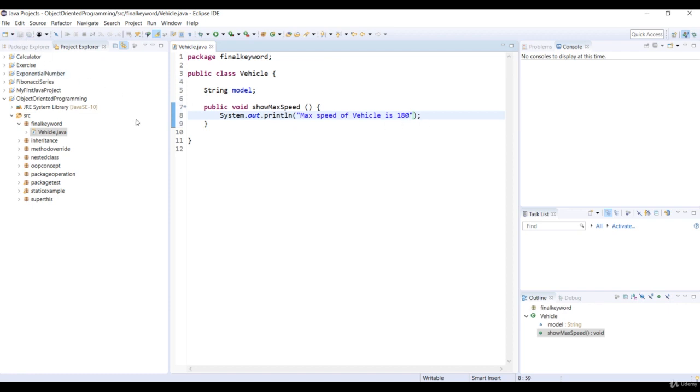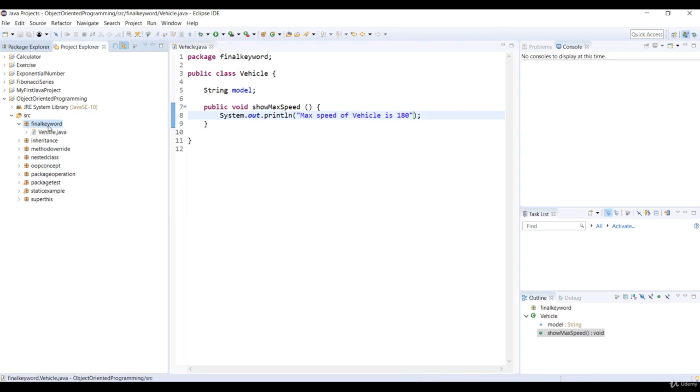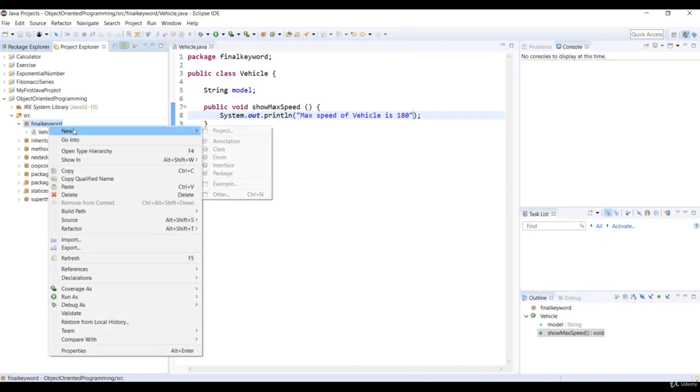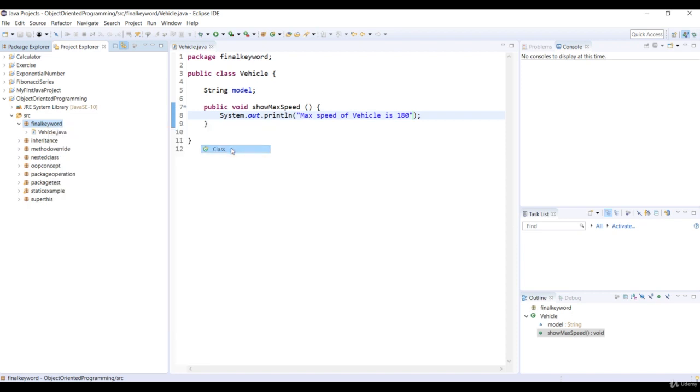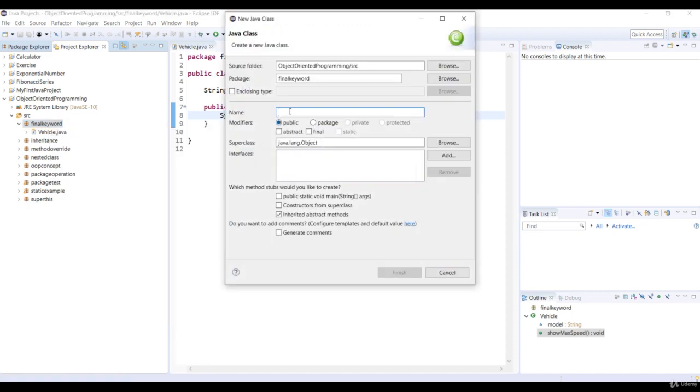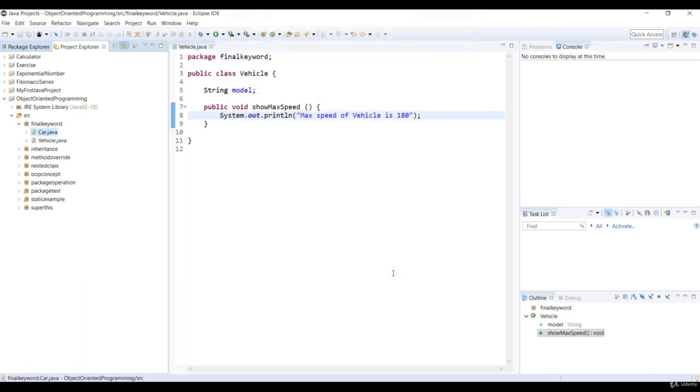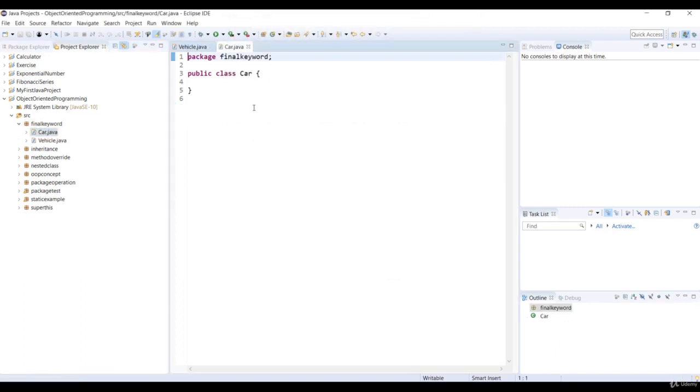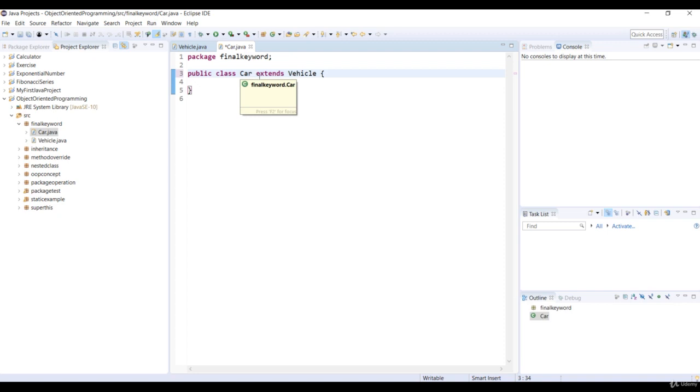Okay, so now we can create a new subclass. Right-click on the final keyword package and select new class. Specify the class name as car. Our subclass car extends superclass vehicle. This means that the subclass car inherits the showMaxSpeed method and the model variable from the superclass vehicle.